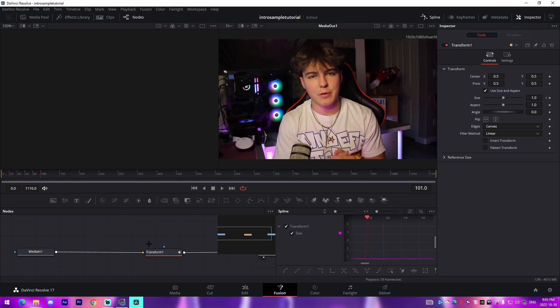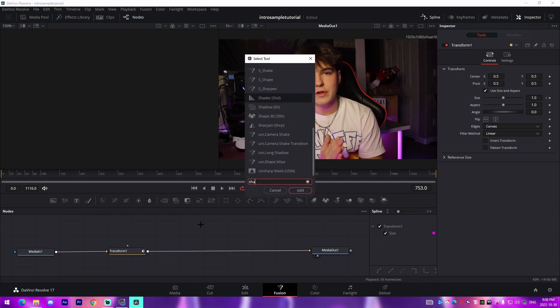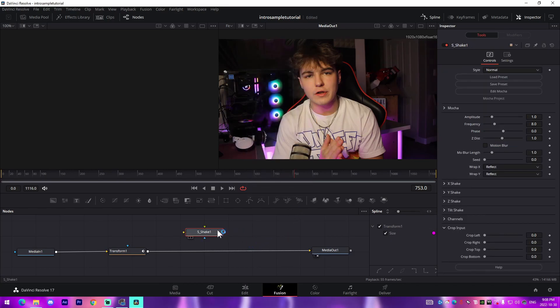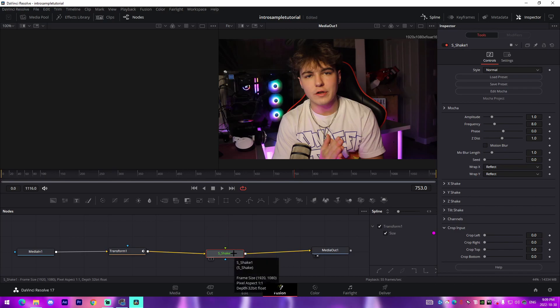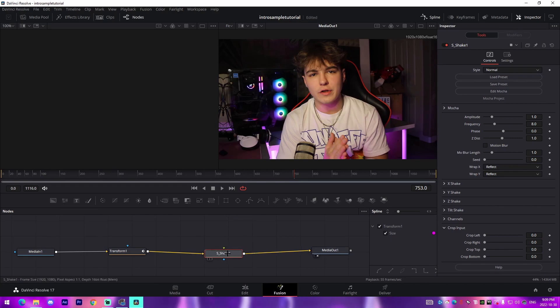Alright, and then the next effect that we're going to add is S_Shake. I'm just going to press add right here and we're going to connect it to the effects thing the way that we did with the transform. This is a Sapphire plugin, so you'll need to install it into your DaVinci Resolve. There are plenty of tutorials on YouTube that you can check out how to do that for 100% free. But you can also copy similar settings in the camera shake default setting in DaVinci Resolve.